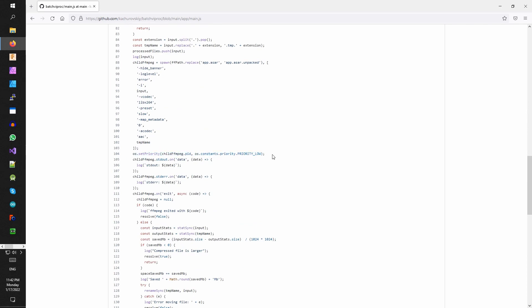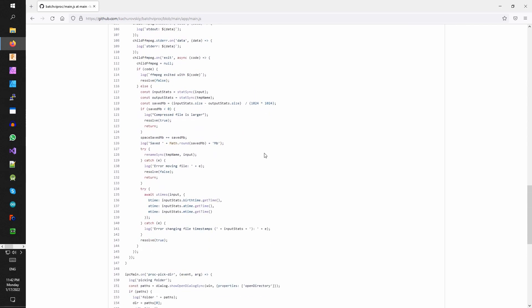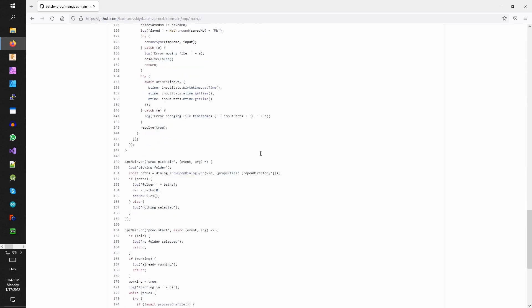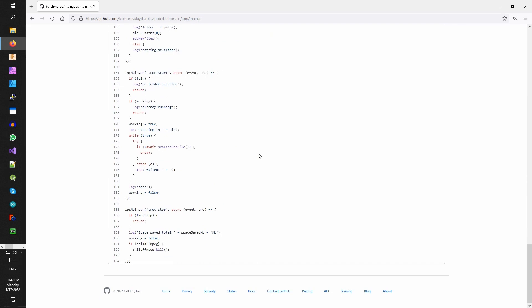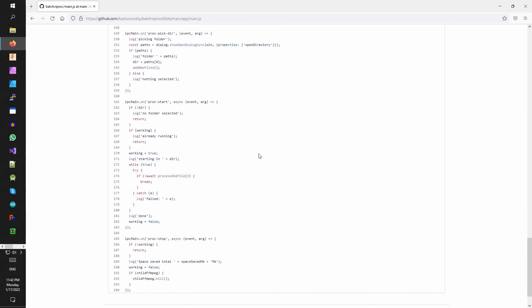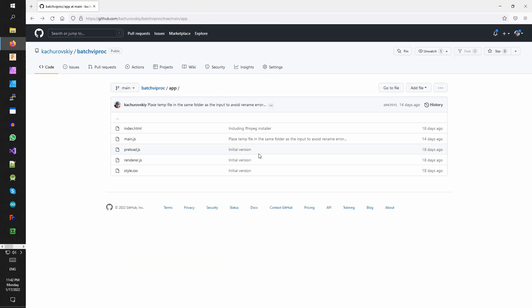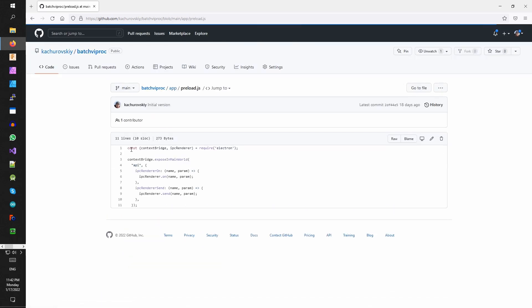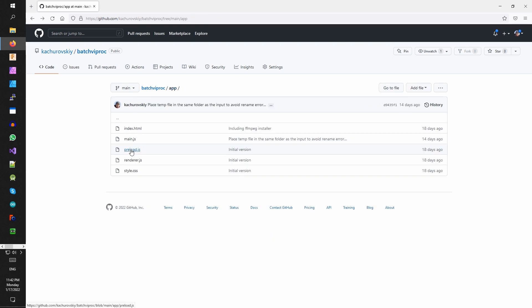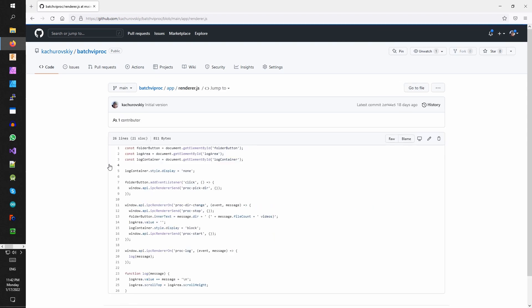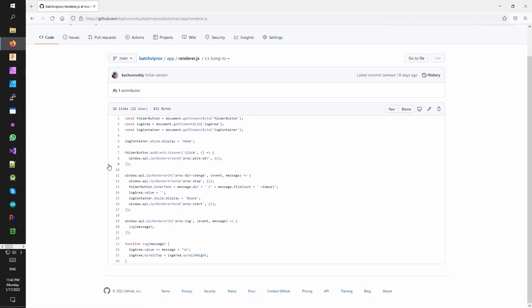And I usually let it run overnight. And the stuff below is for passing data from the UI to the main js. Couple lines of CSS. That's all. Maybe, you know, 300 lines for all of the logic here.